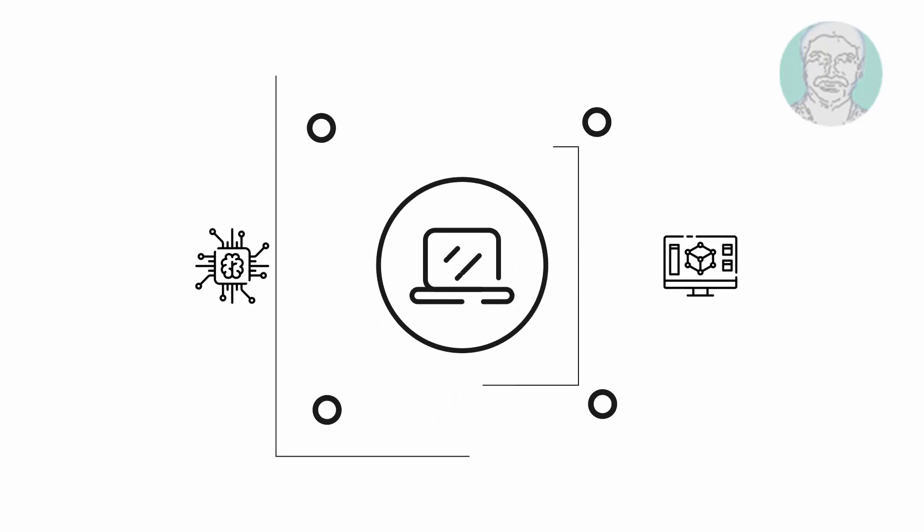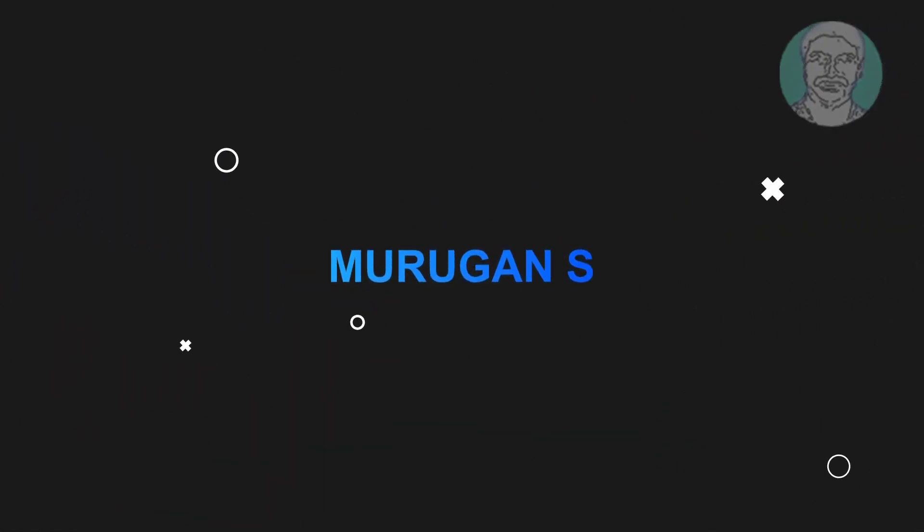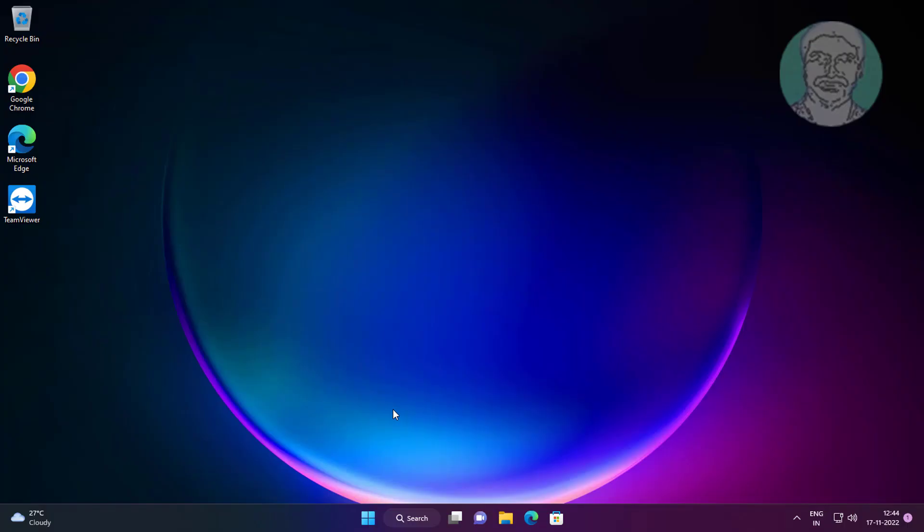Welcome viewer, I am Murigan S. This video tutorial describes how to install Asus laptop audio or sound driver on Windows 11.